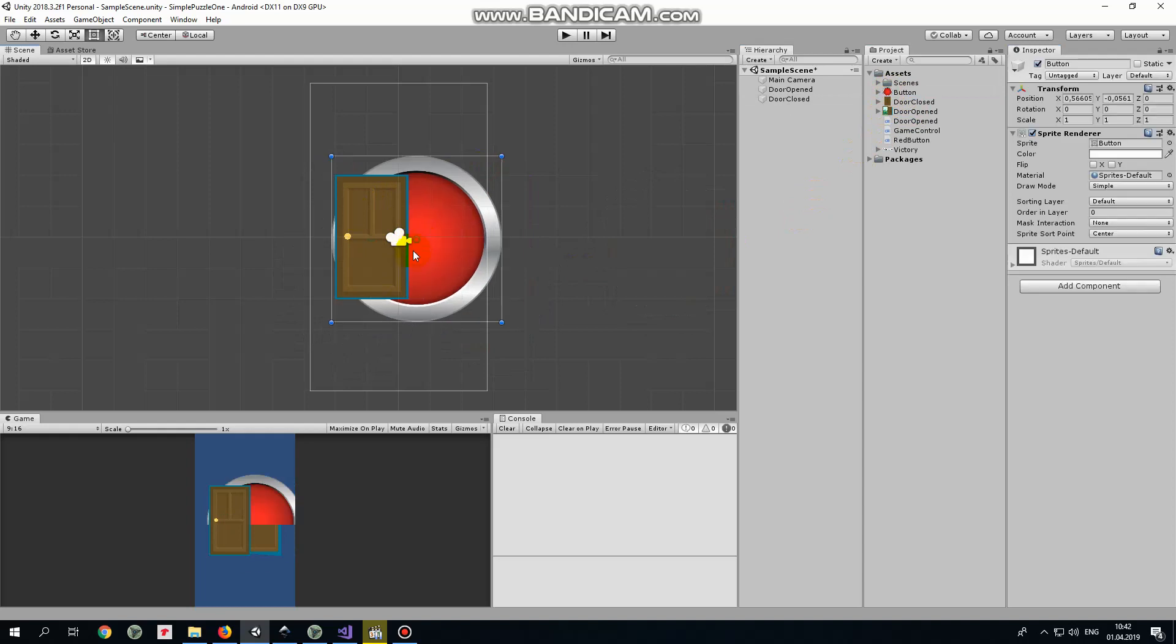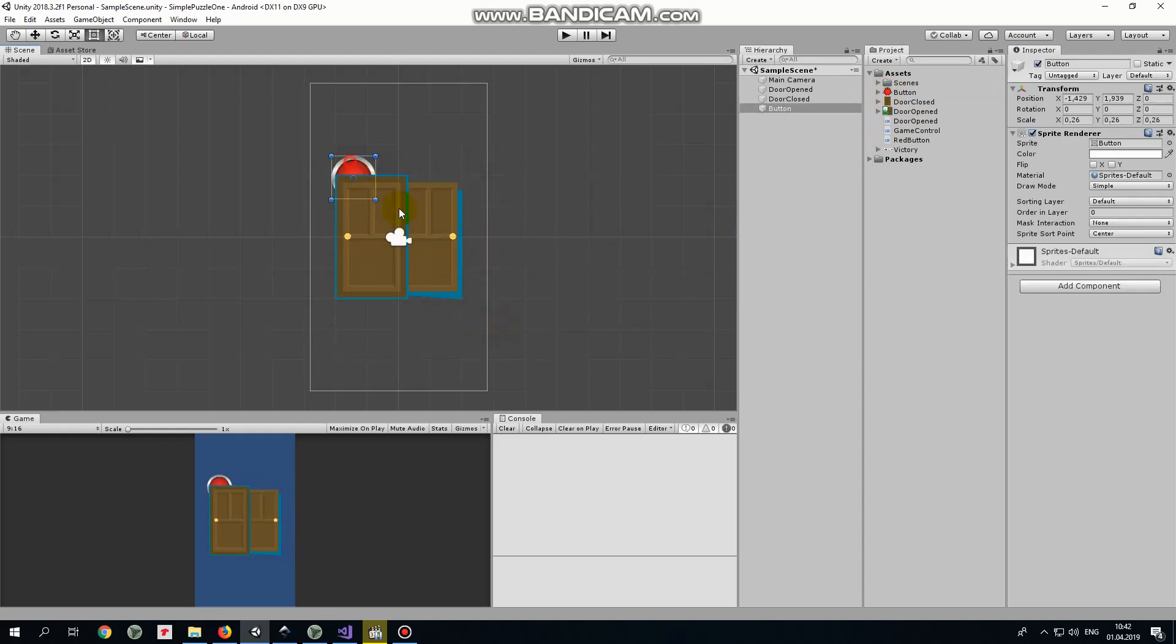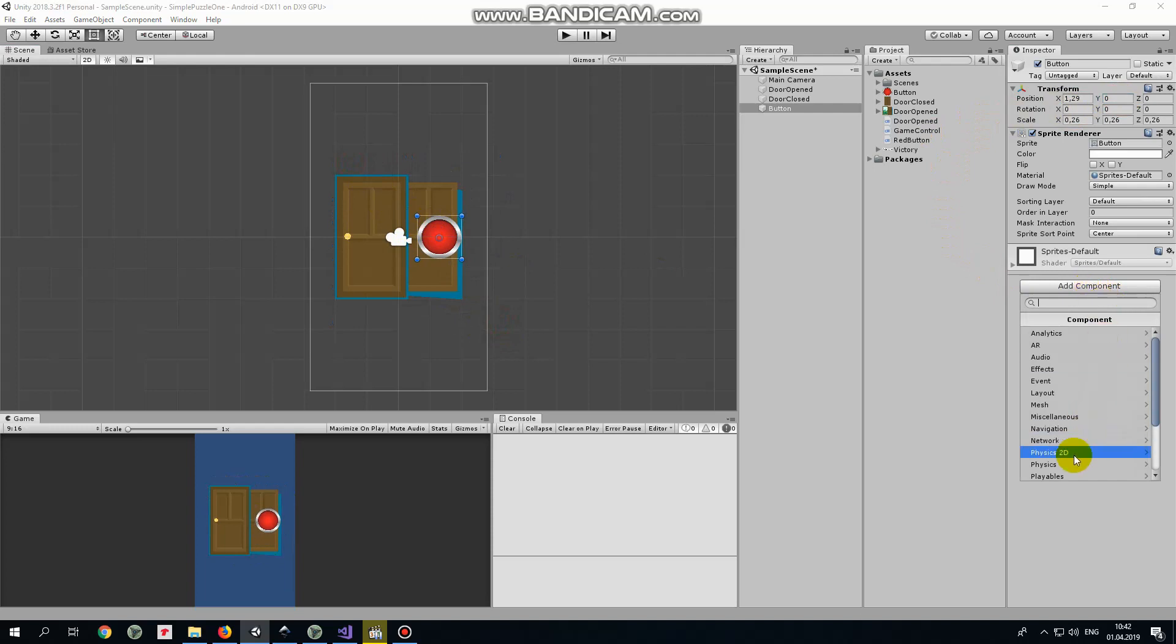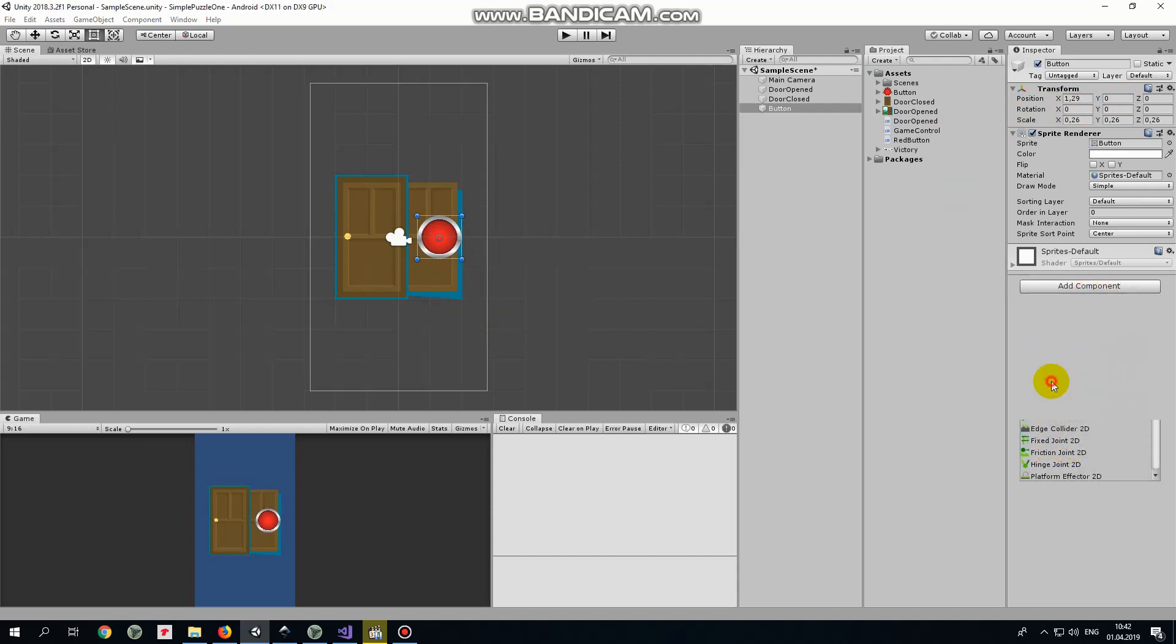Next game object is red button. Scale it down and position it about here. Button needs a collider to detect touches. Let it be circle collider this time.